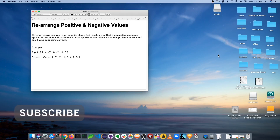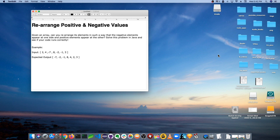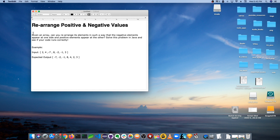Welcome back to another programming interview questions tutorial series video. Today we're going to be exploring another arrays question: rearrange positive and negative values. The description says: given an array, can you rearrange its elements in such a way that the negative elements appear on one side and the positive elements appear on the other? Solve this problem in Java and see if your code runs correctly.